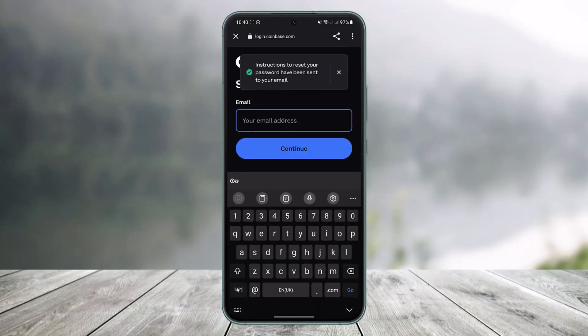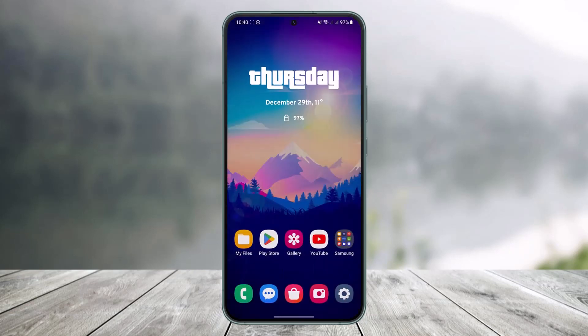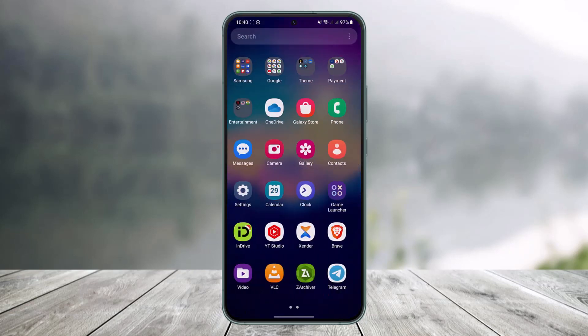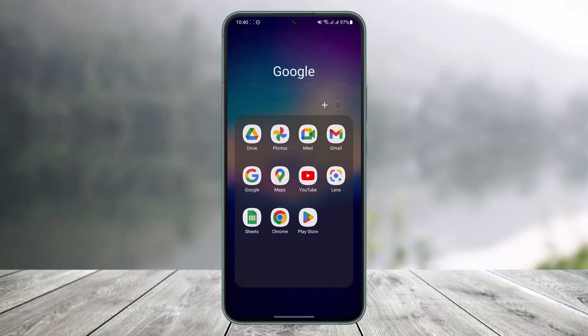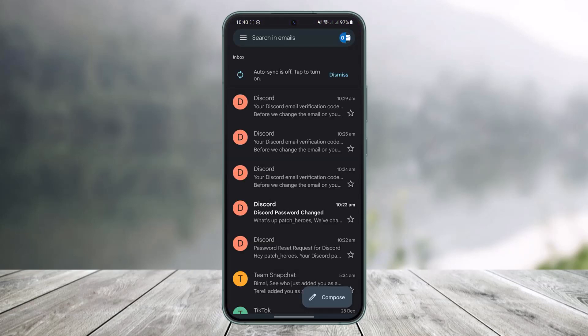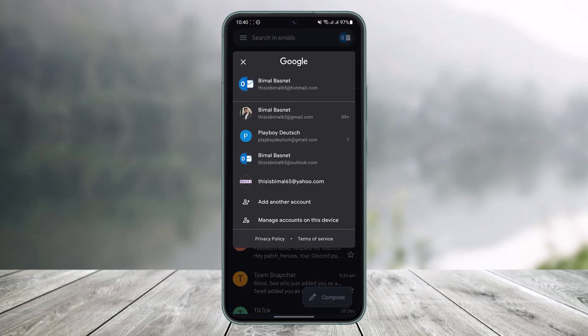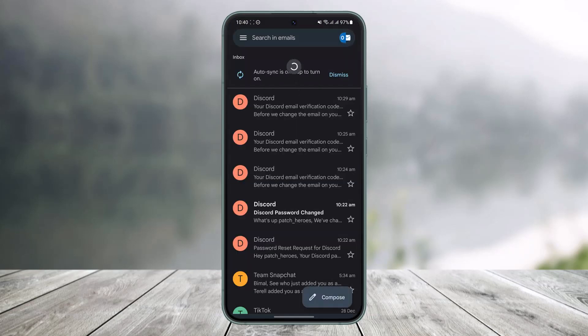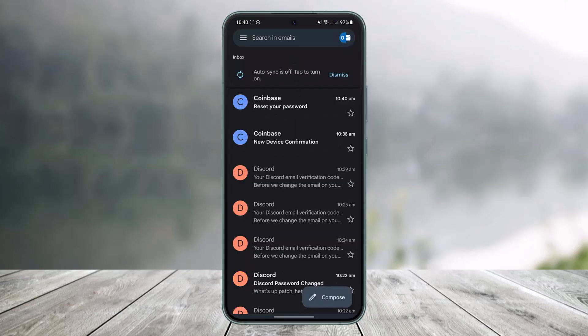Now it will take us to actually go ahead and check our email because the password reset instructions have been sent. So we'll hop out of Coinbase and now we will go to our mailing application. Make sure that you are logged into your account over here and go ahead and simply go to that specific email address and refresh it a couple of times if you do not see the email from Coinbase.